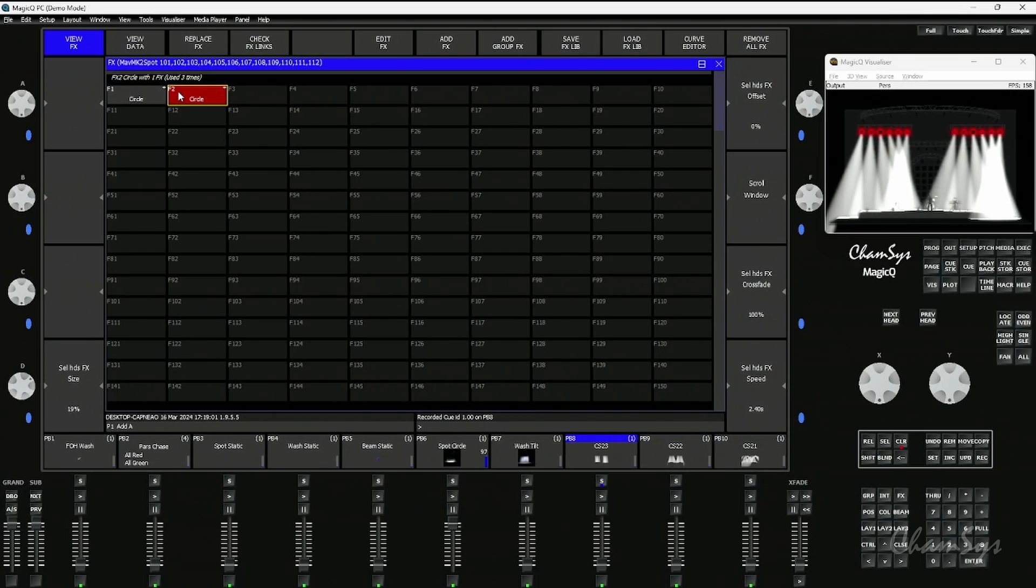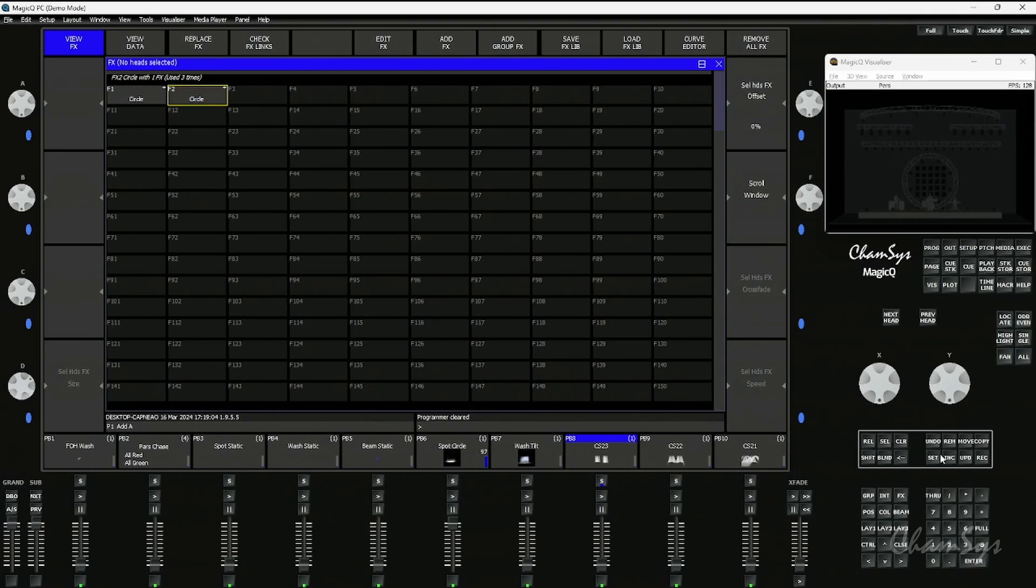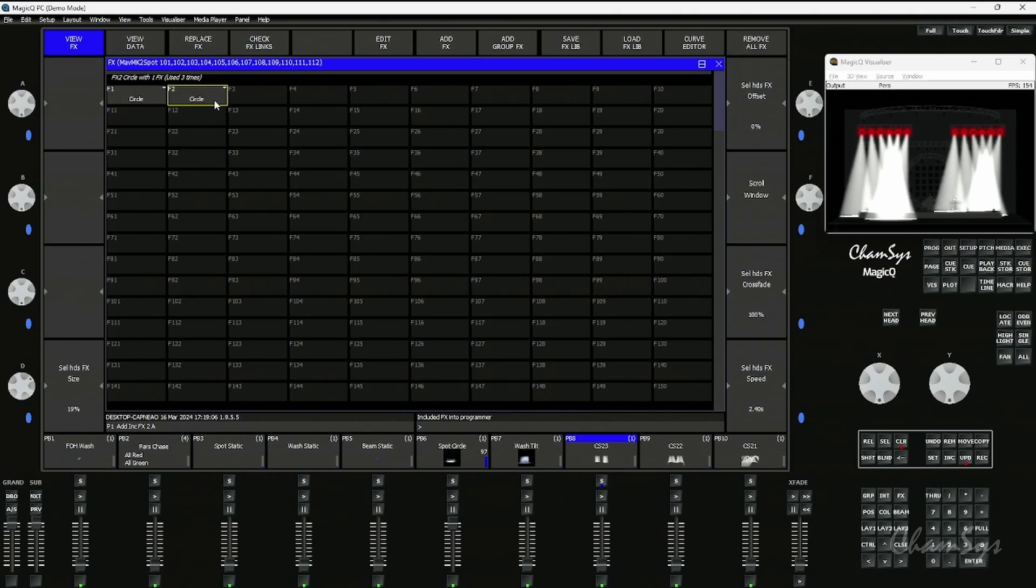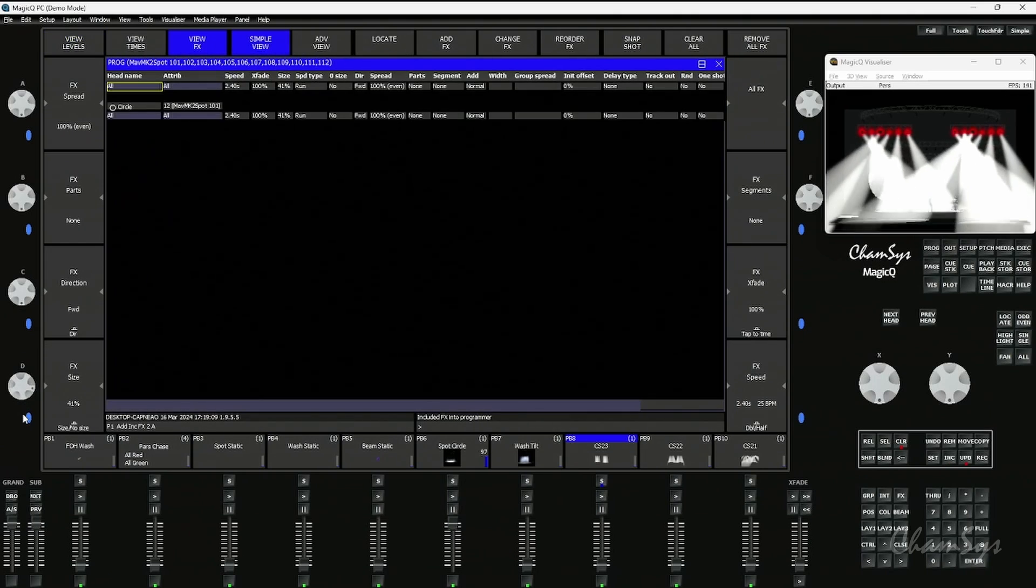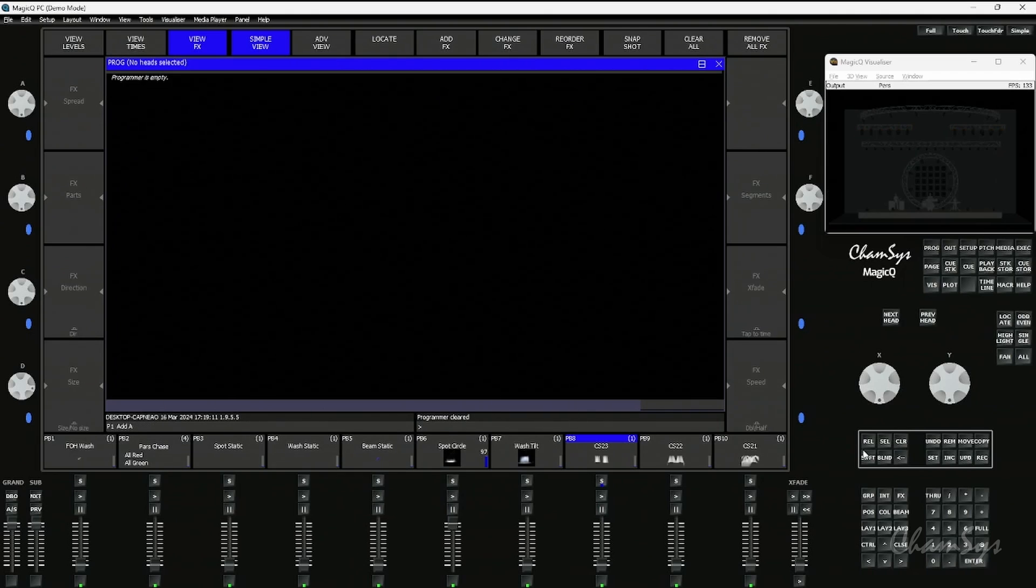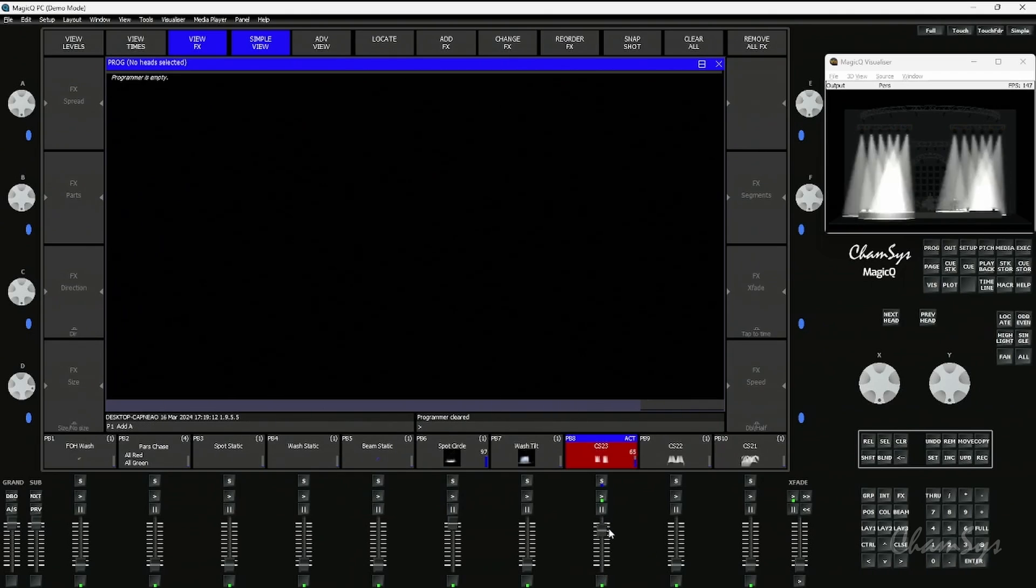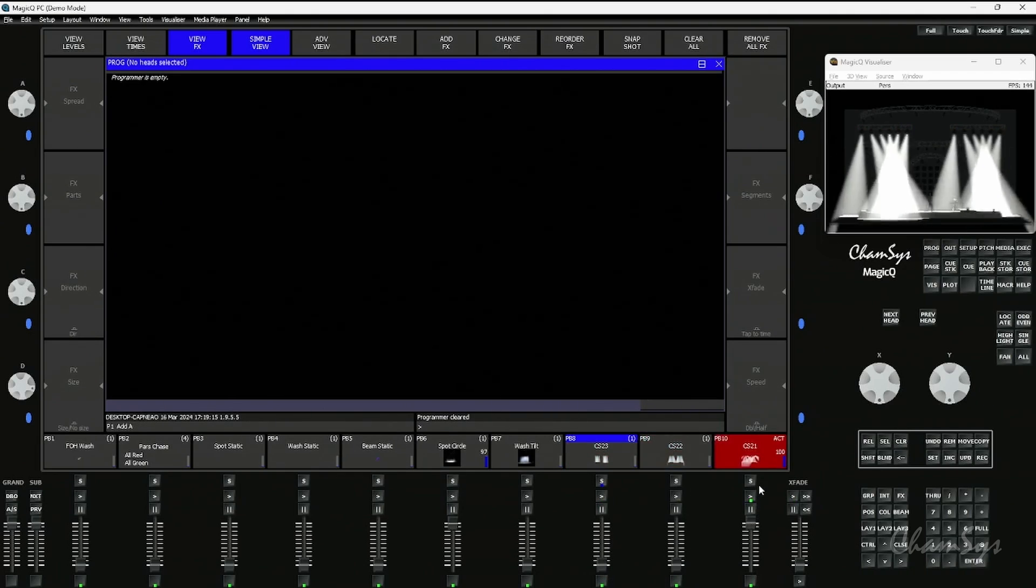It now tells me that's used three times. If I was to go and include the effects palette here and then modify it back again to a bigger size, update and clear, all three of the cues with the link have been updated.